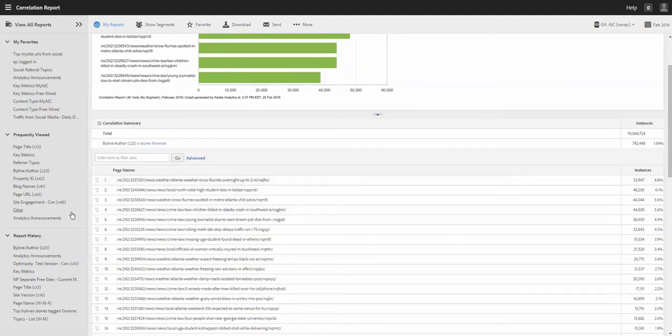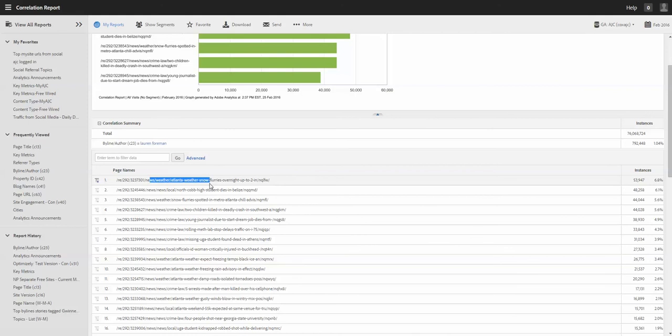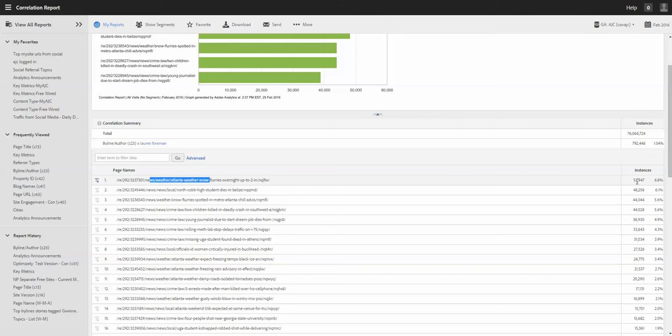So right here, that's the top weather story, weather news. Got 53,000 page views during February.